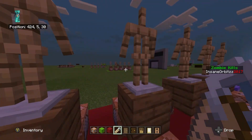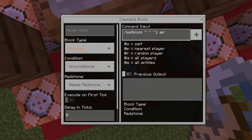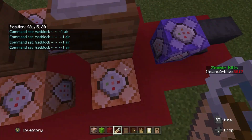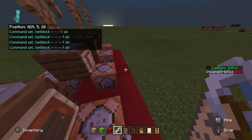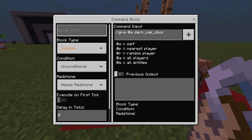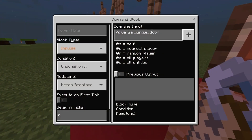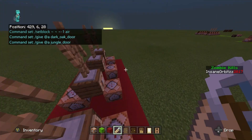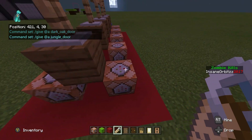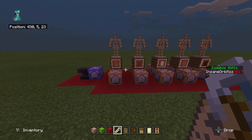This is the same for all of them — they set the block in front or behind to air using minus one. The other side is really easy: it's just the /give command. These are impulse, unconditional, needs redstone — /give @a dark_oak_door and /give @a jungle_door. As soon as the redstone block triggers, it fires the give command and then the air command clears it so it doesn't jam.